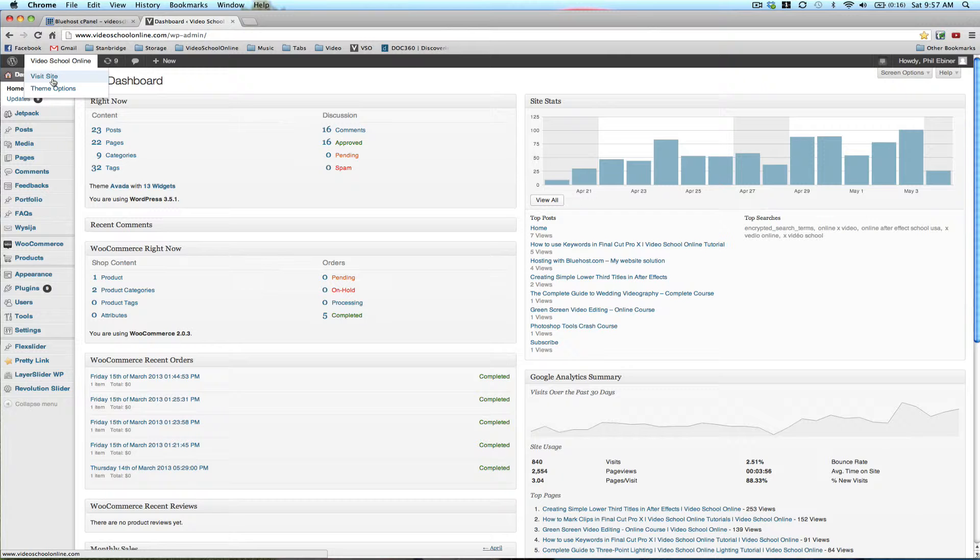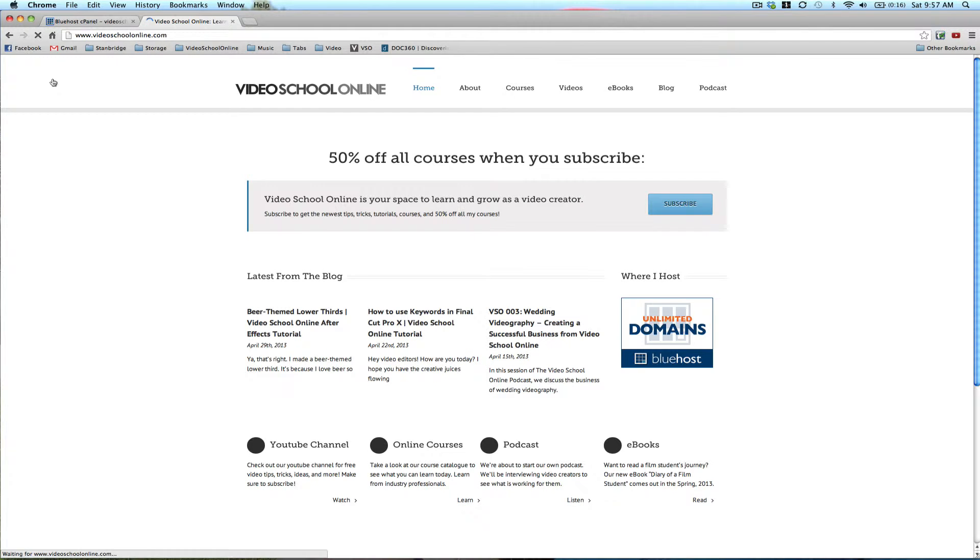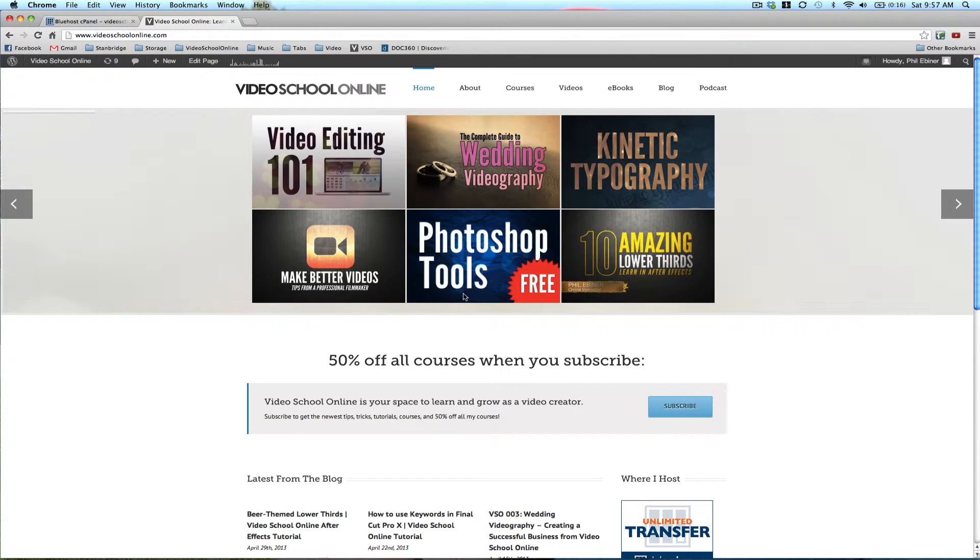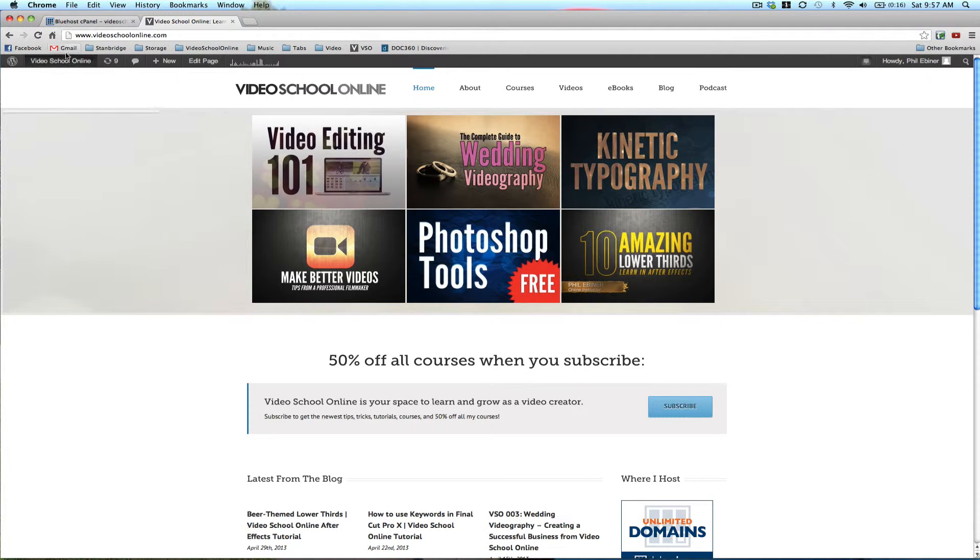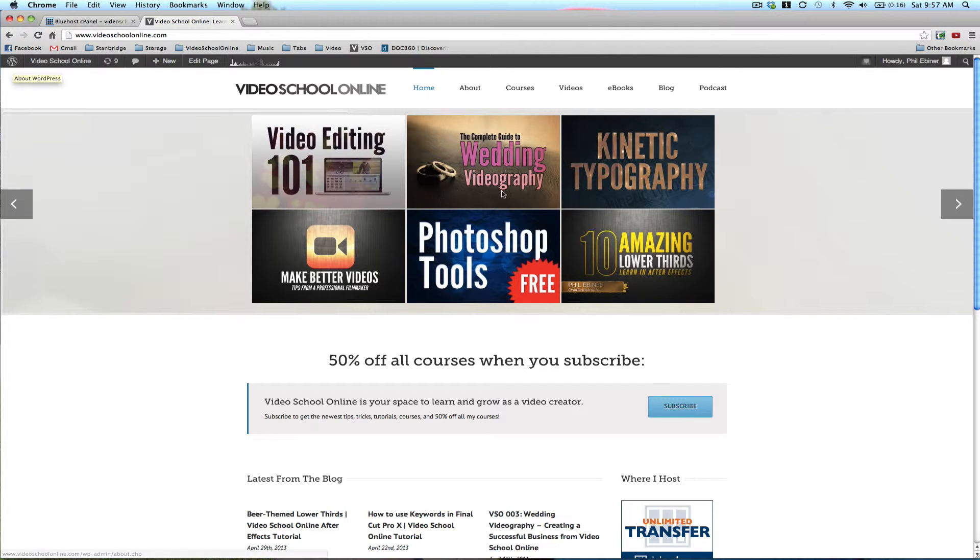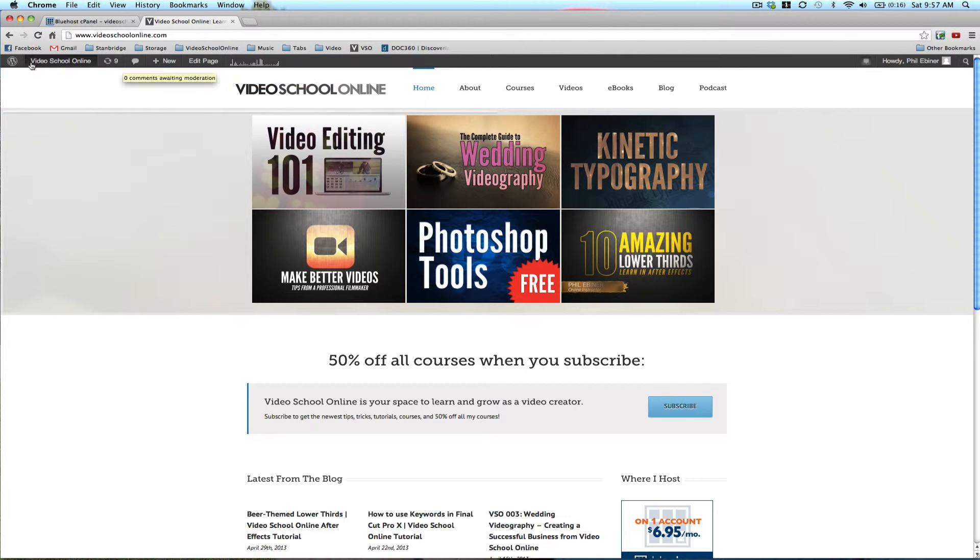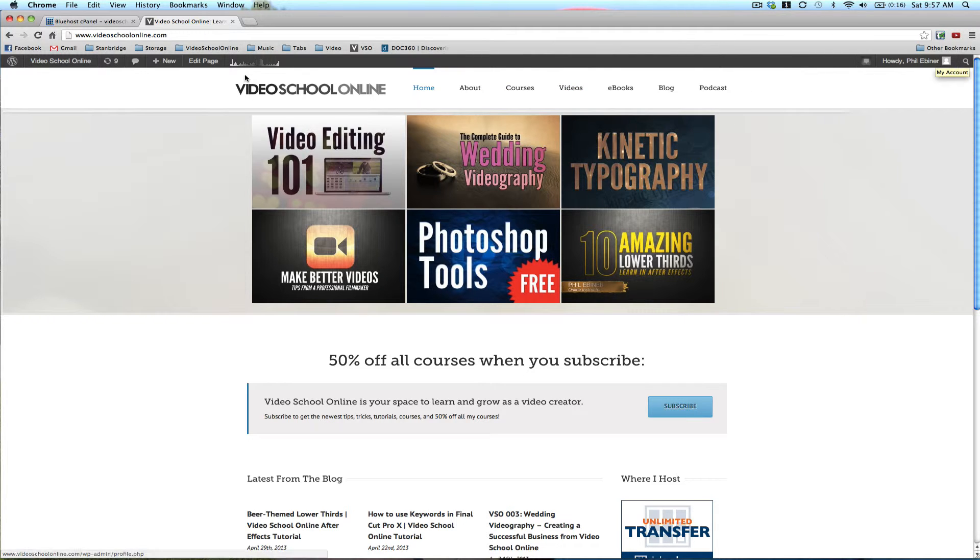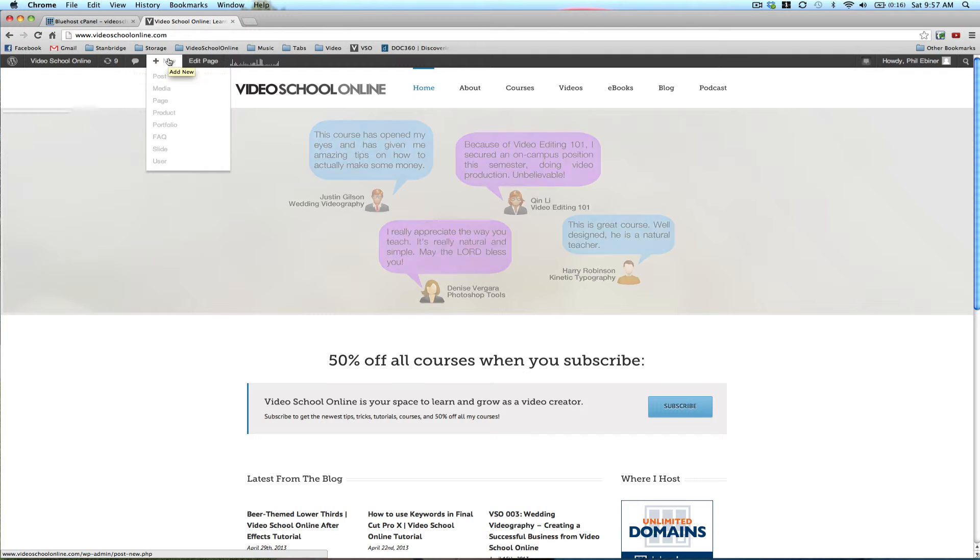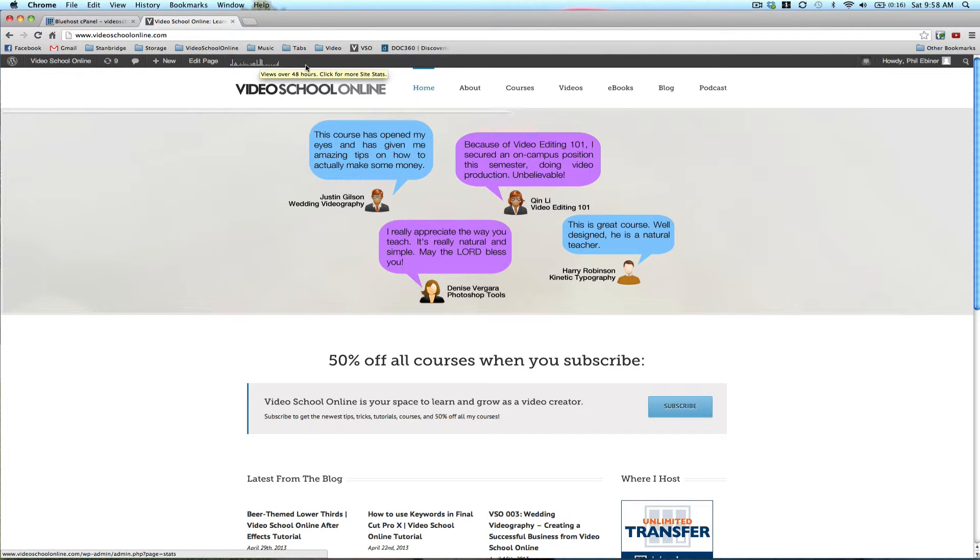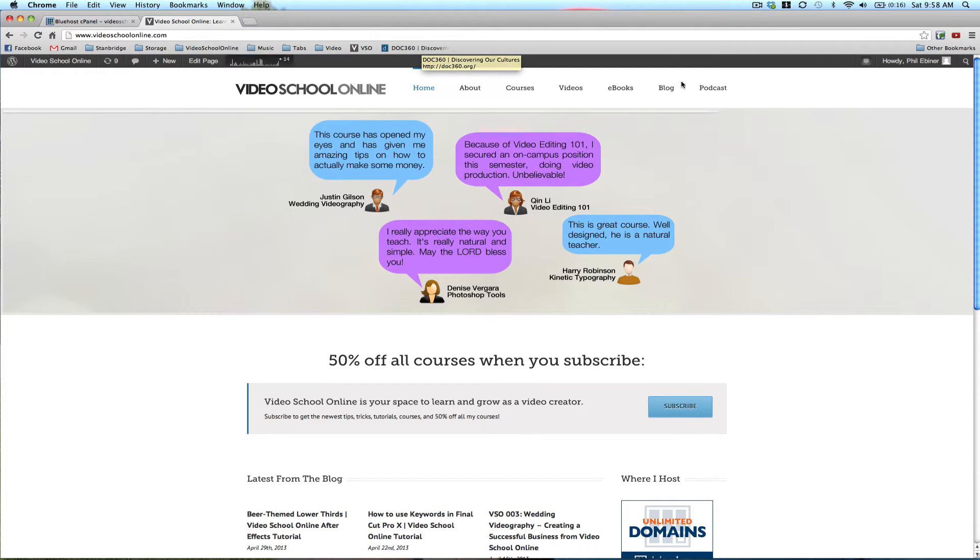you can go directly to visiting your site. And this will allow you to check out your site. For example, if you've made any changes and you want to see them, you just go over to the Video School Online button. And as you can see, once you go to your site, it still has this bar on the top where you can directly add new posts, edit the pages, see stats like that.